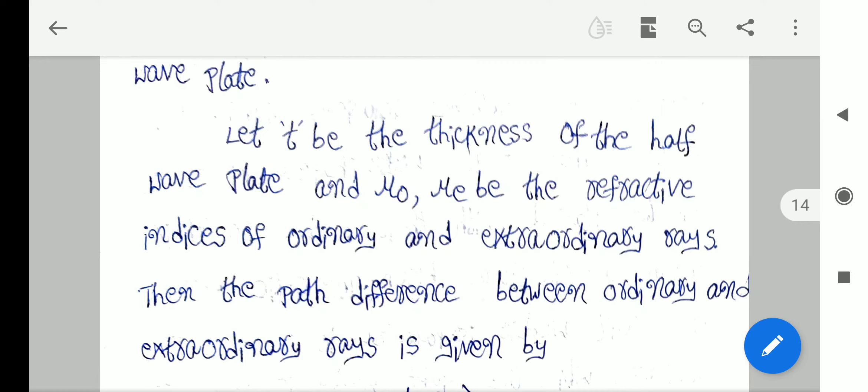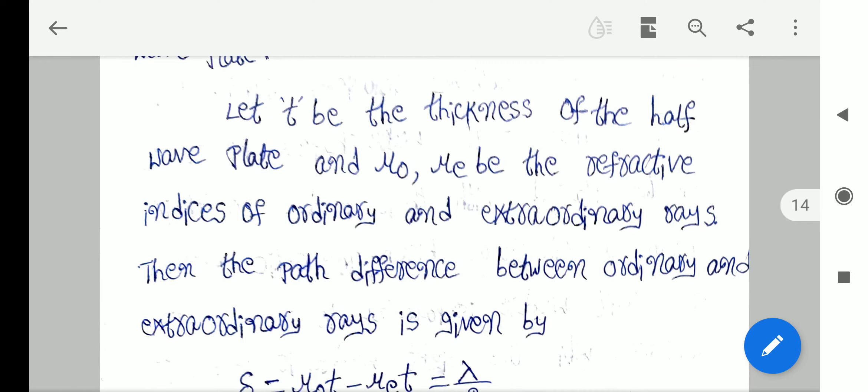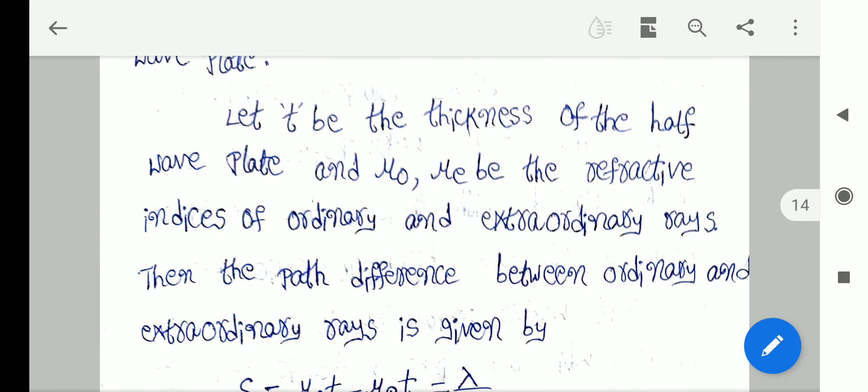Coming to the third paragraph: let T be the thickness of the half wave plate, and let μO and μE be the refractive indices of ordinary rays and extraordinary rays. Then the path difference between ordinary rays and extraordinary rays is given by: